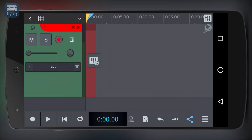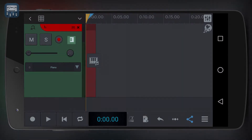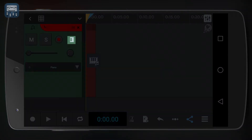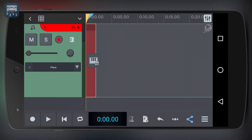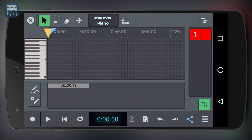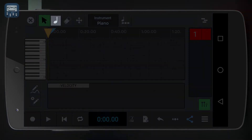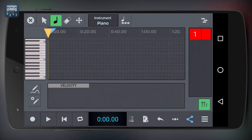You can also use the piano roll to write your MIDI parts. To open the piano roll, just tap on this vertical piano icon over here. To write MIDI parts, just select the note icon and start drawing with your finger.